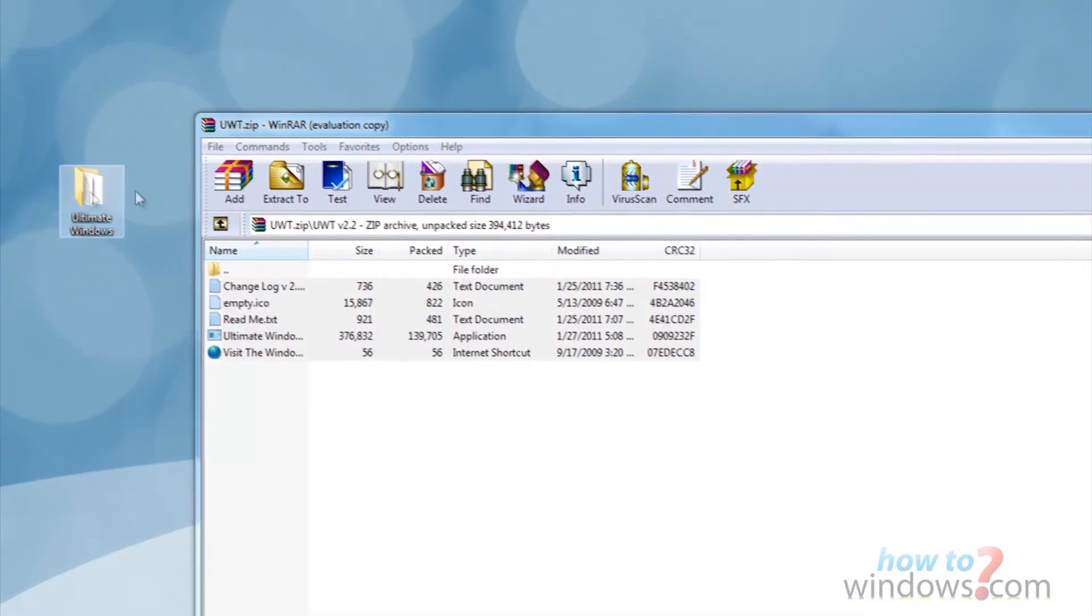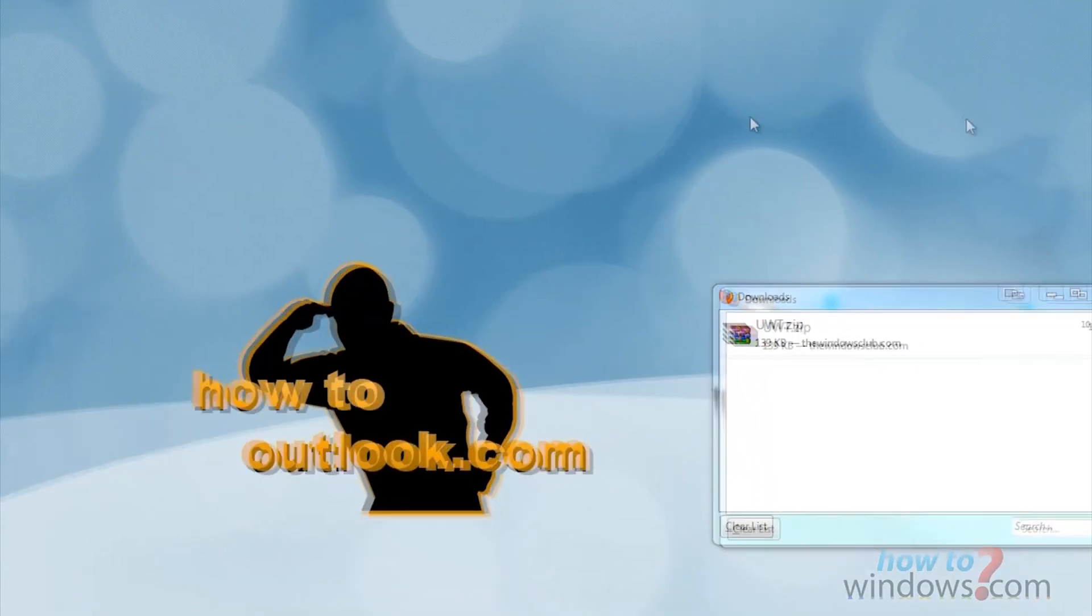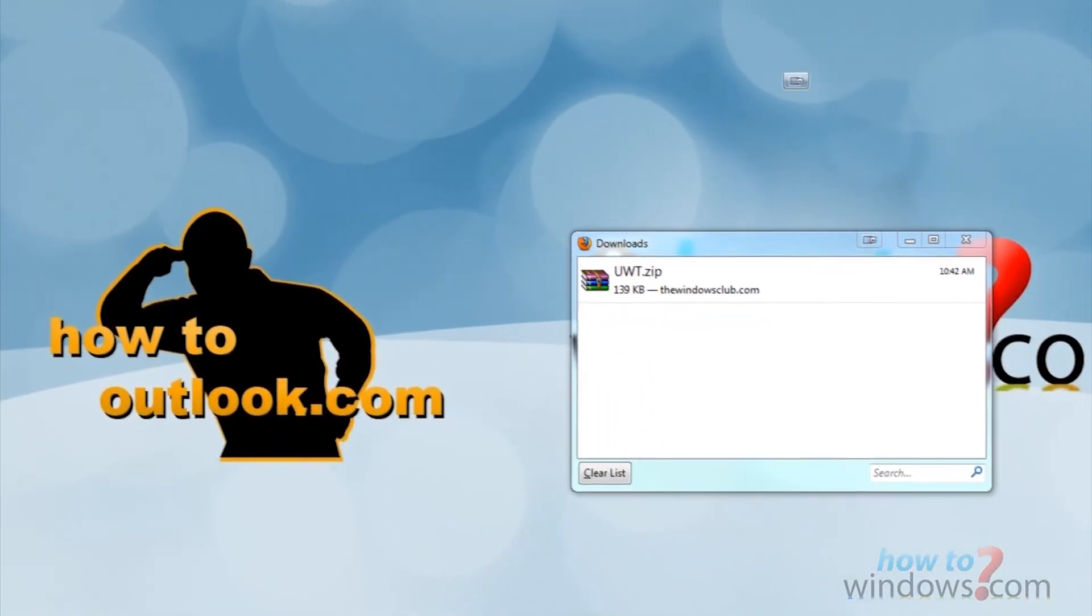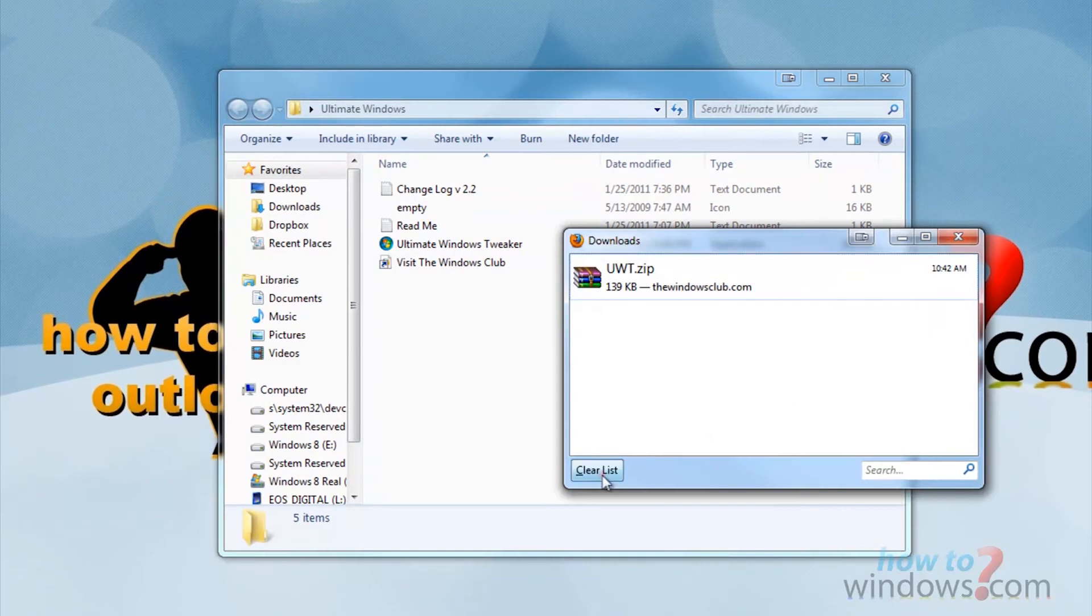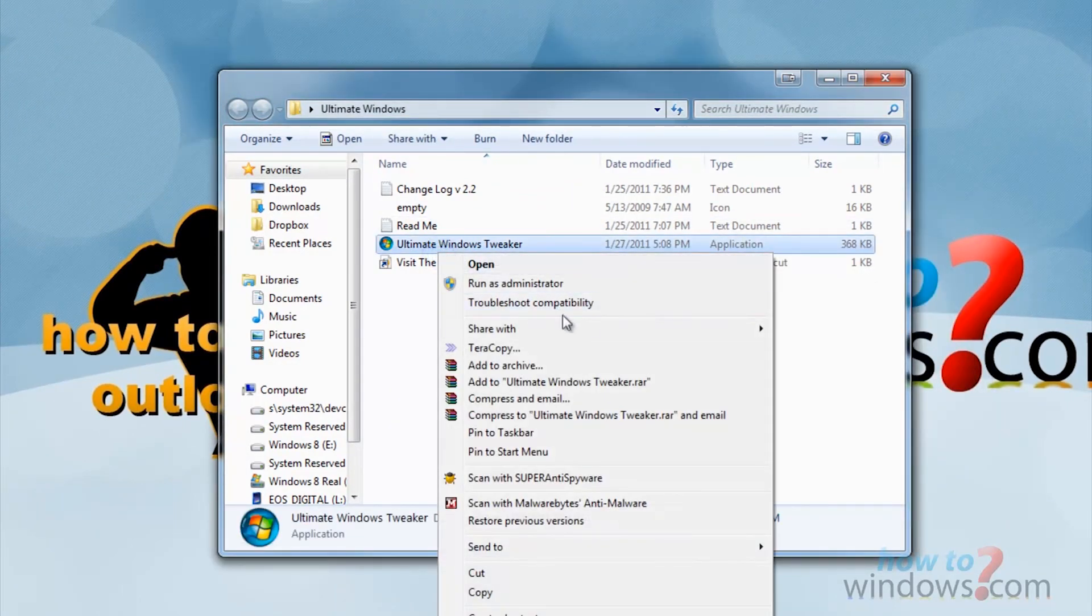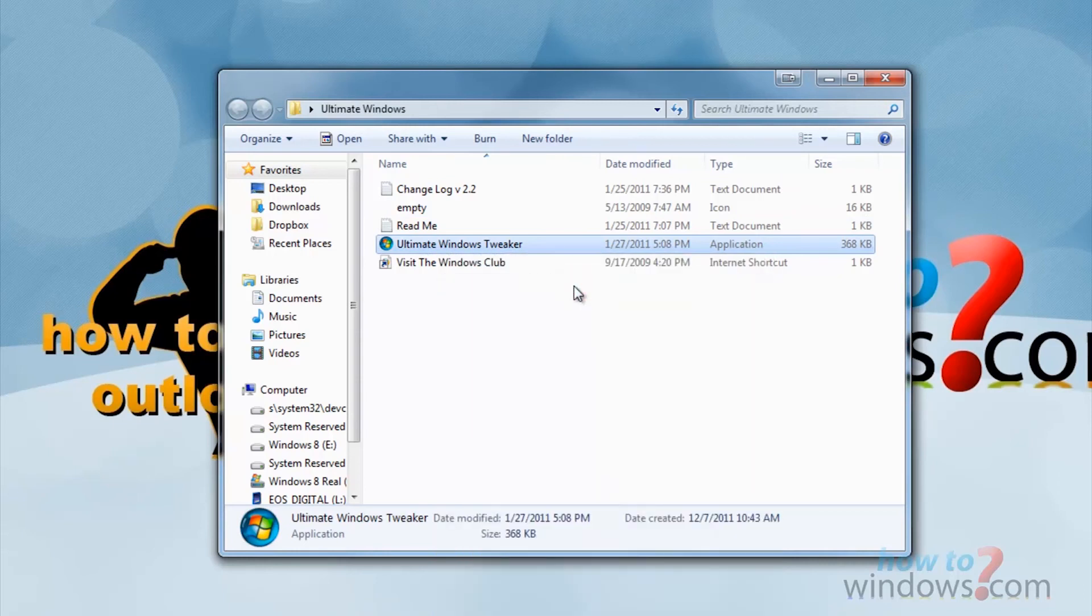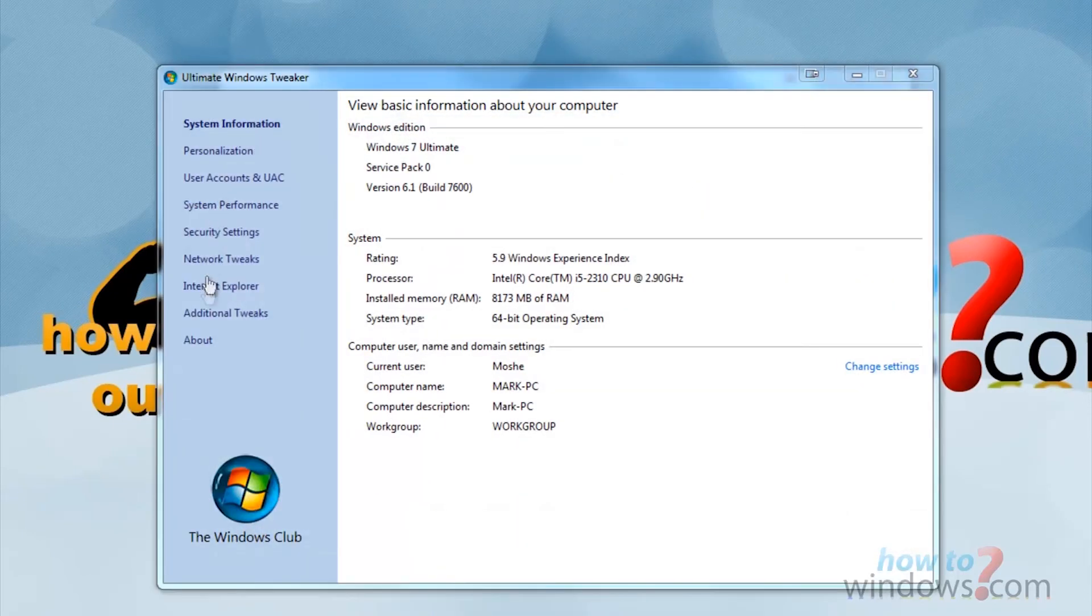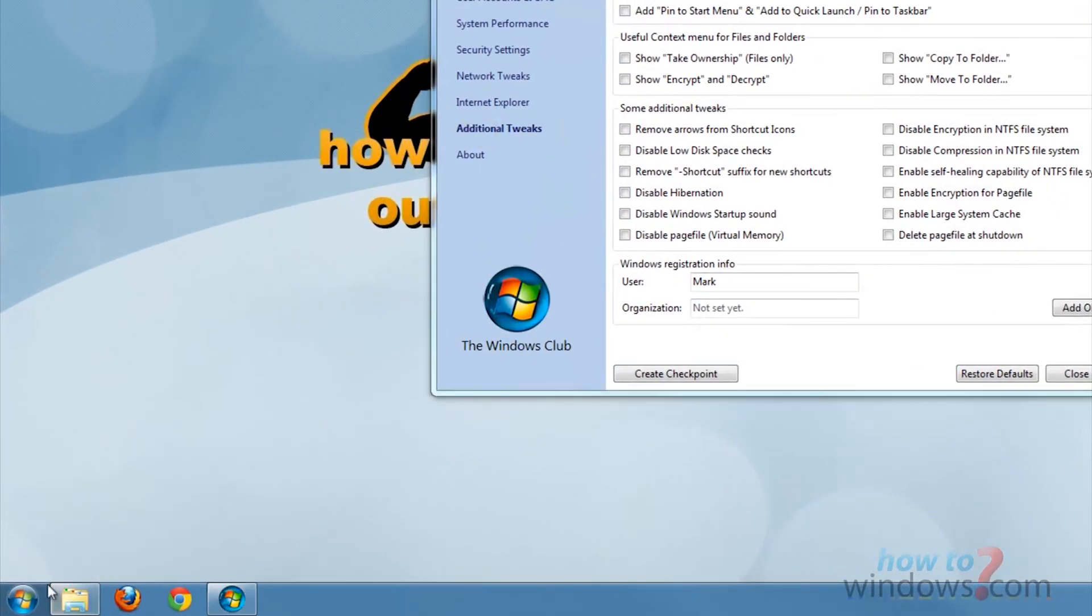Now open that folder. Right-click the program and select Run as Administrator. This is only necessary in 64-bit of Windows from what I can gather. Now select Additional Tweaks.